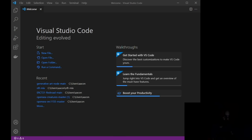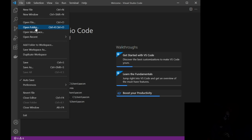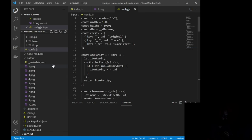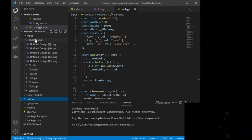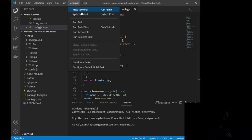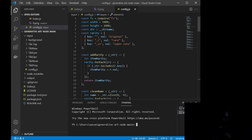So here we are inside of Visual Studio Code. This is what you're going to see when you first open it. The first thing we want to do is grab the file. Go to File, Open Folder, and then wherever you had it stored. We are looking for Generative Art Node Main, which is what it's going to basically save itself under. Select Folder, and that is going to open this code inside of Visual Studio. If this is your first time opening it, go to Terminal, New Terminal, and that's going to open a window on the bottom.